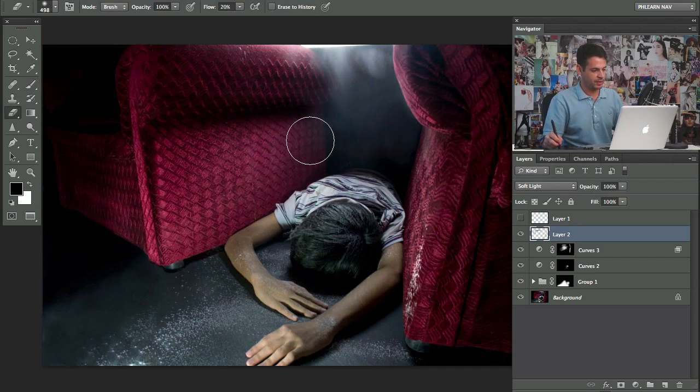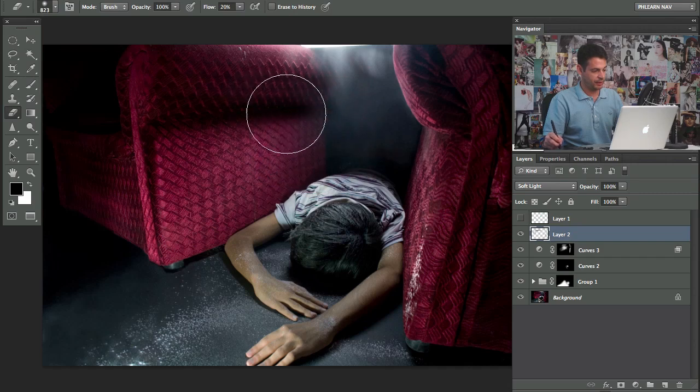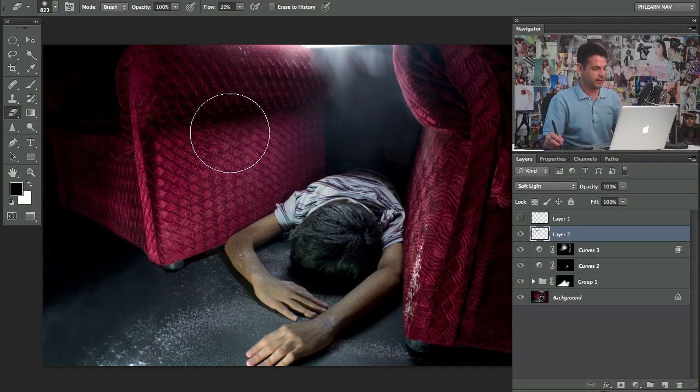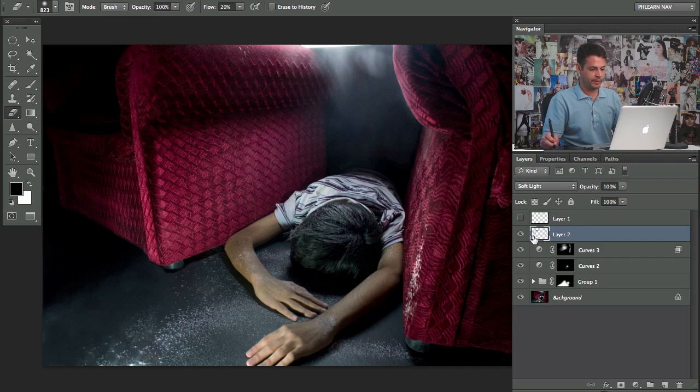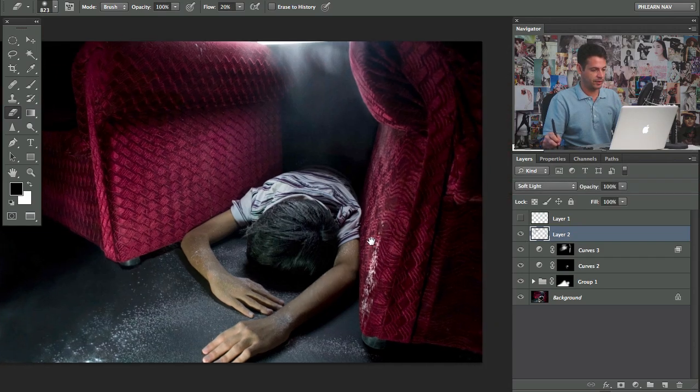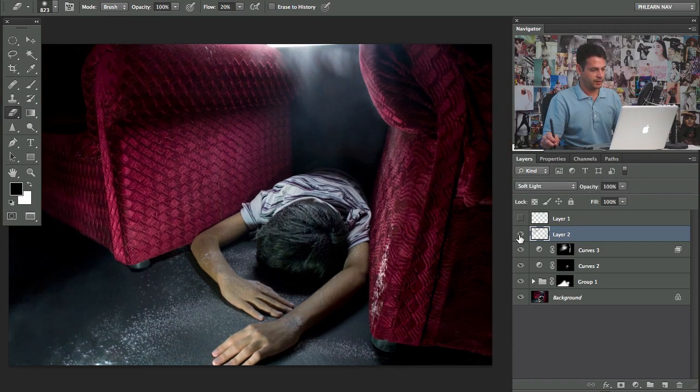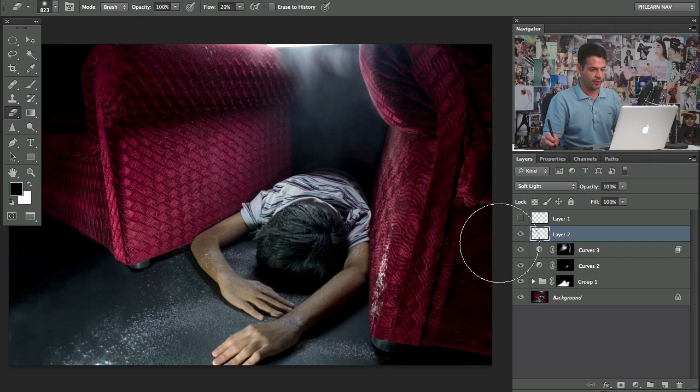Like if you did an area you don't like. Like this area. I don't like that. So I'm going to grab my eraser tool and just erase it out. Here we go. And then you can just paint it back if you want to. All right. So there we go. There's our dodge and burn.